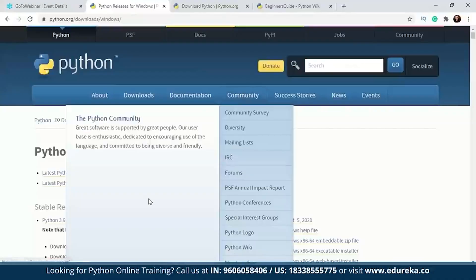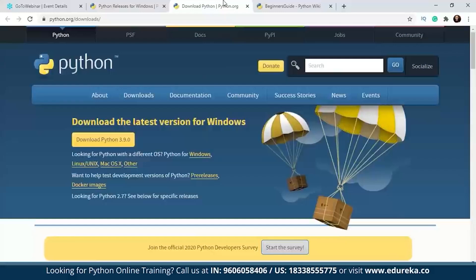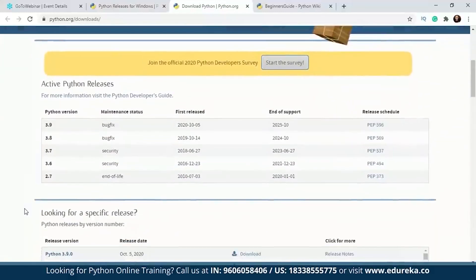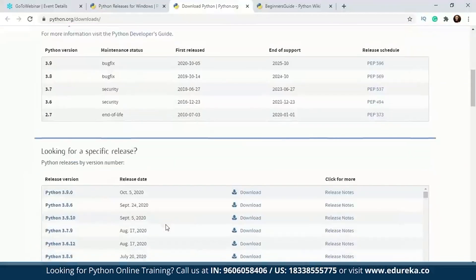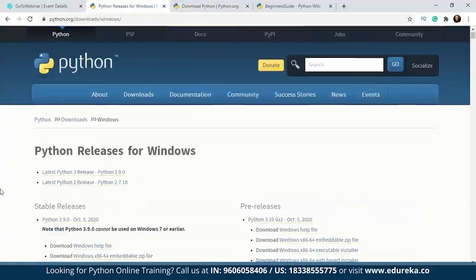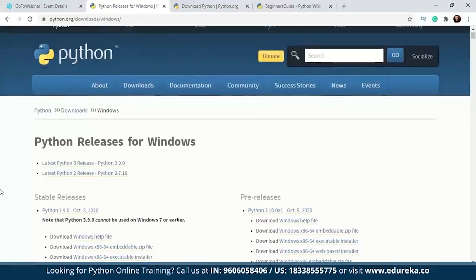You will have to go to python.org where you will find the download section. There are a lot of packages or releases you can begin with. Since I'm using a Windows operating system, I'll be looking at the Python releases for Windows. If you have Mac OS, you can look for Mac OS, and similarly for Linux or any other operating system.